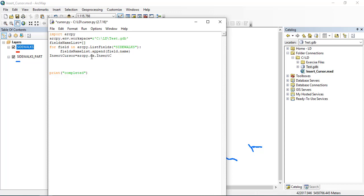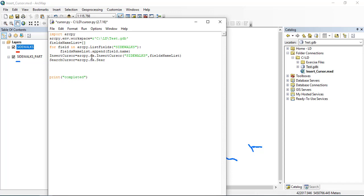Then I will create an insert cursor for the layer that I will insert the features into — that is the Sidewalks layer — and I will use the field name list as my field name list. Now we can create the search cursor that will look inside the Sidewalks_Part feature class and copy the features to the Sidewalks feature class using the same field list. The copying will happen through a for loop using this simple script.